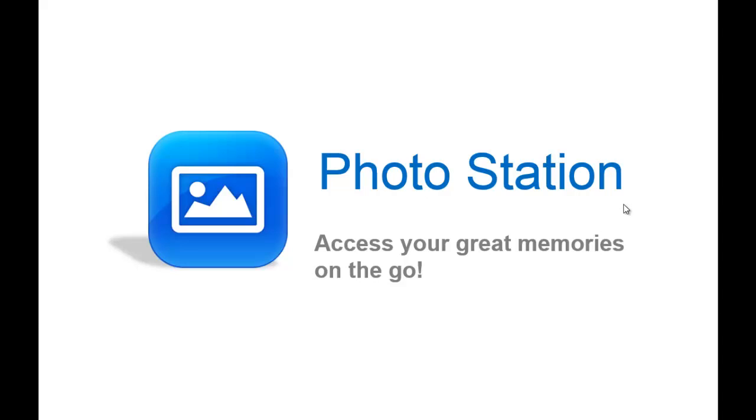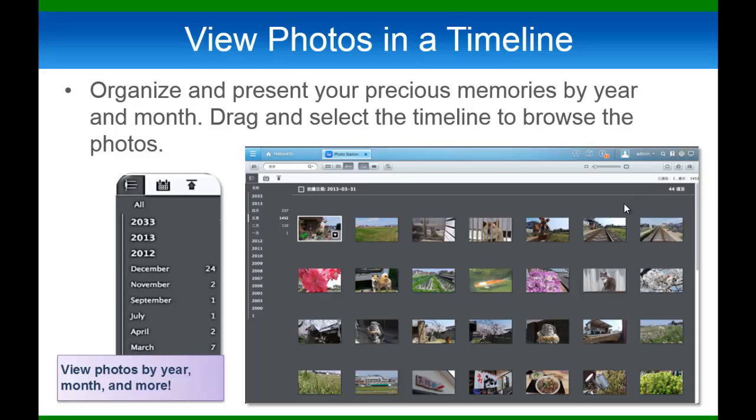Photo Station is our application to create photo albums with your personal cloud. I want to point out some new feature enhancements to the Photo Station before I jump into the demo.